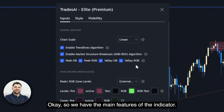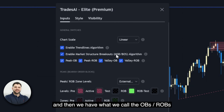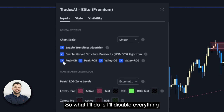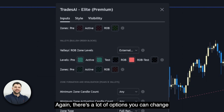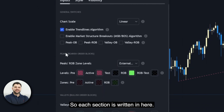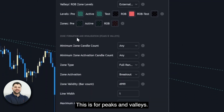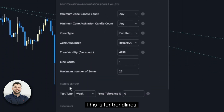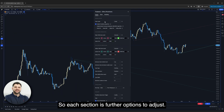So the main features of the indicator are: trend lines, market structure breakouts (MSBs), and what we call OB/ROB. I'll disable everything and just keep trend lines as a beginning. There are a lot of options you can change for each section. Each section is labeled — this one is for OBs, this is for peaks and valleys, and this is for trend lines — with further options to adjust.